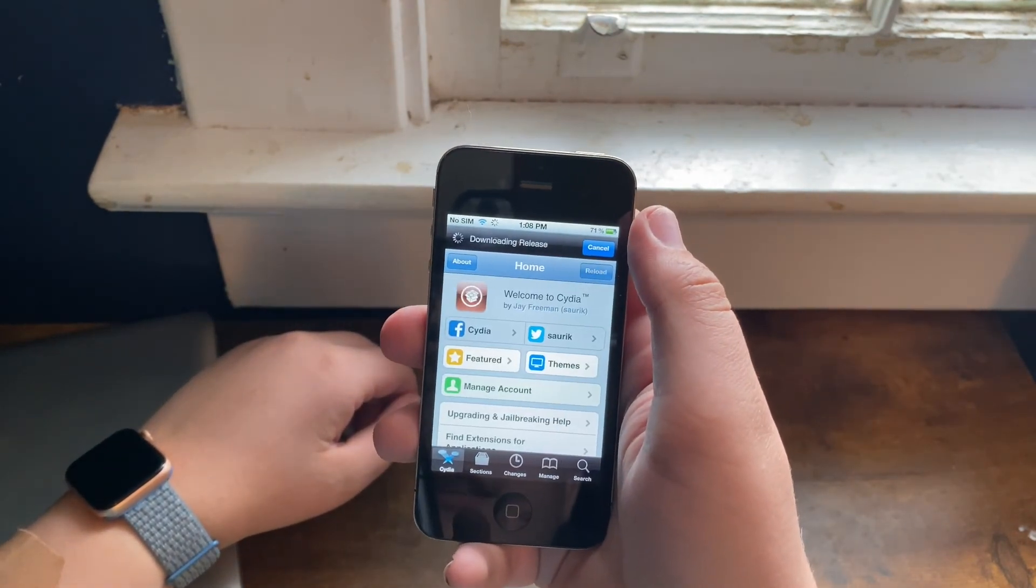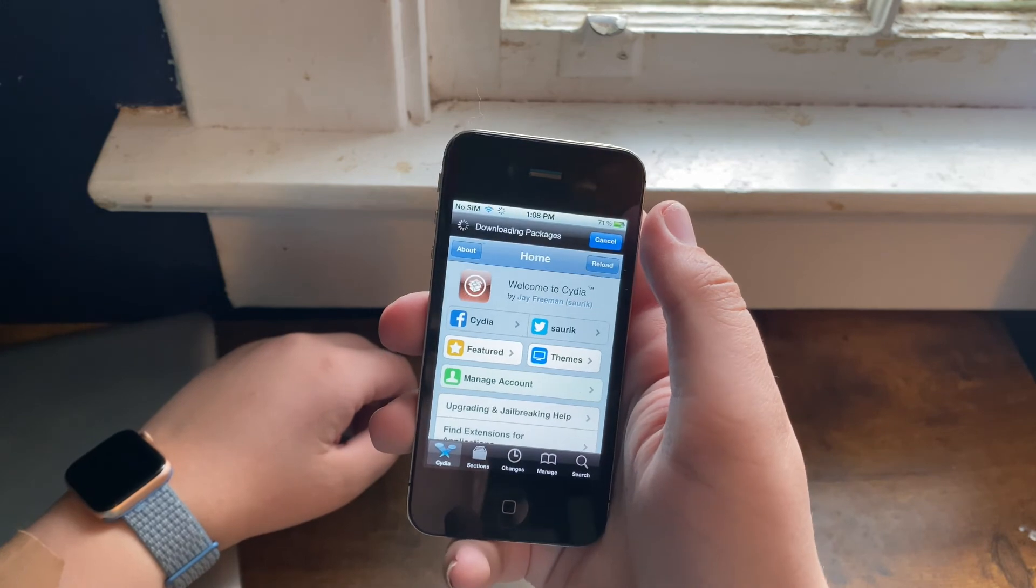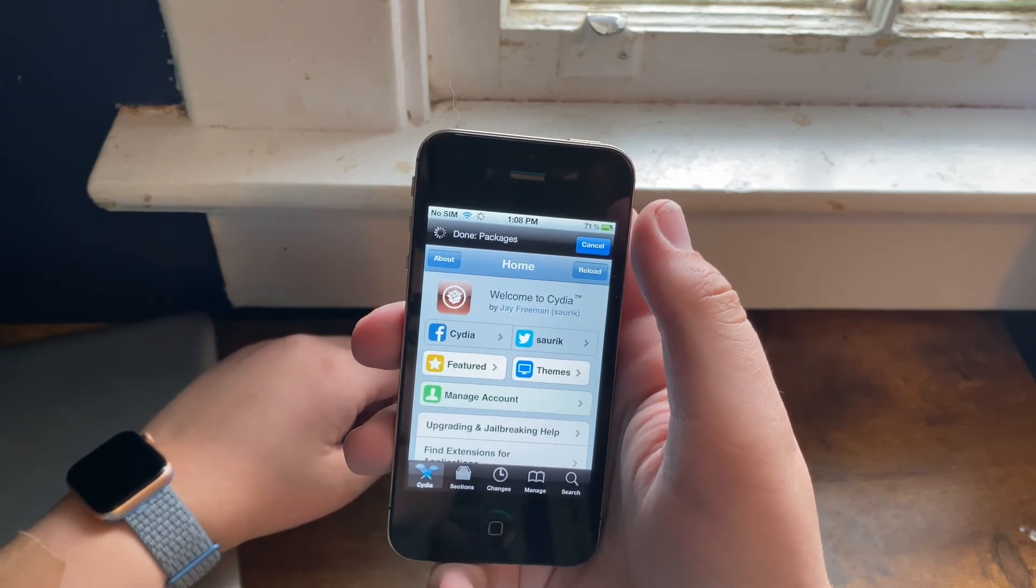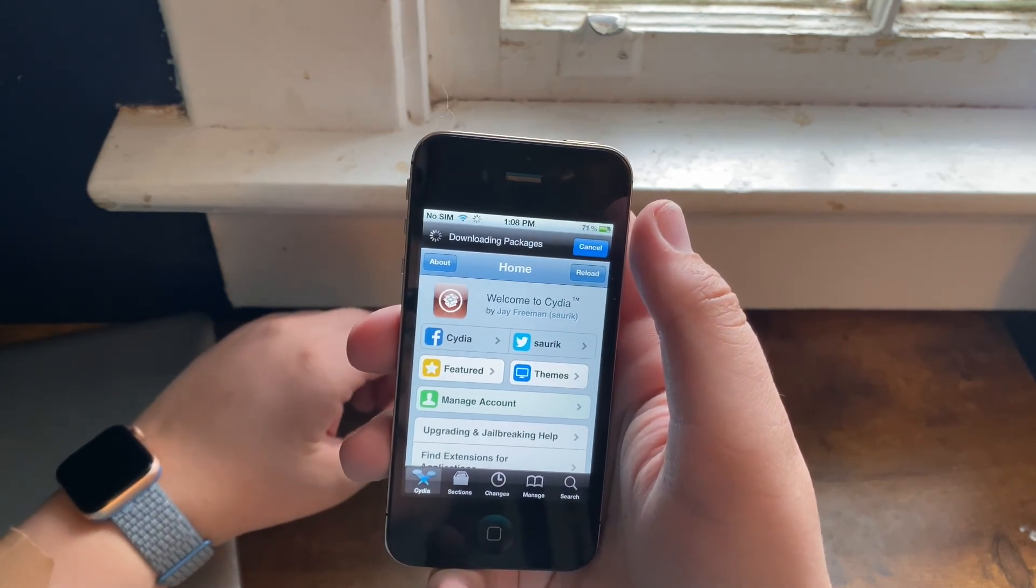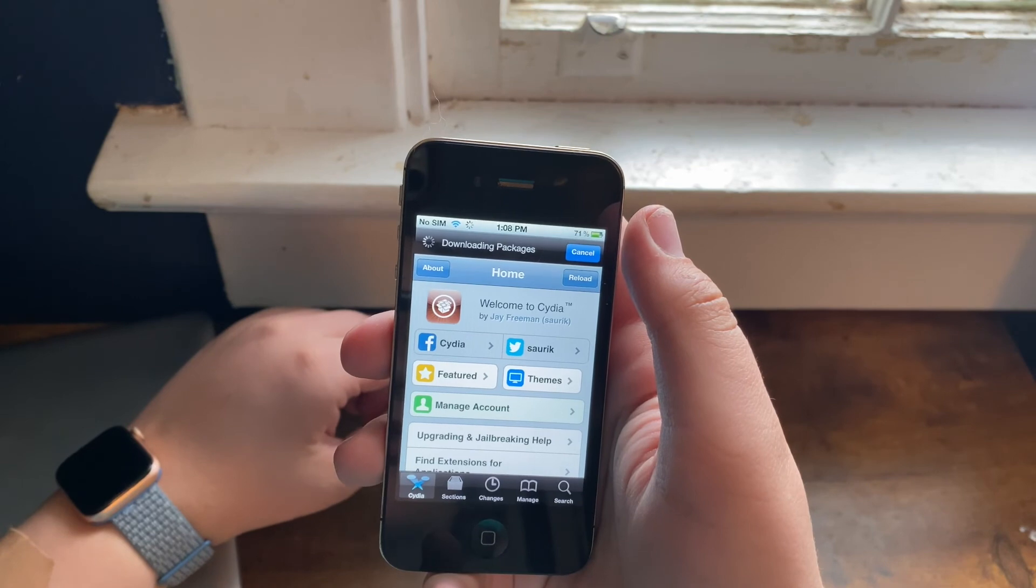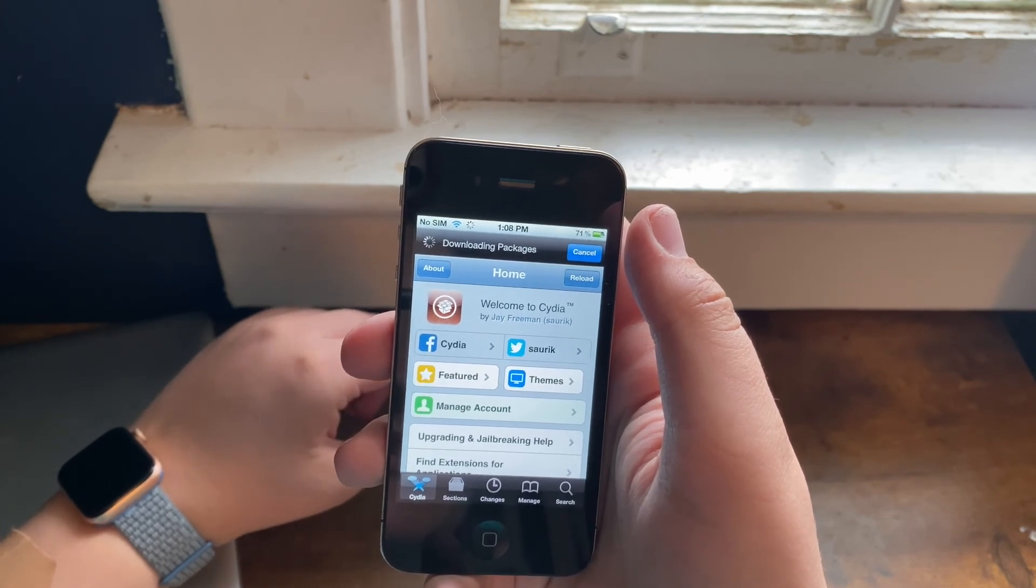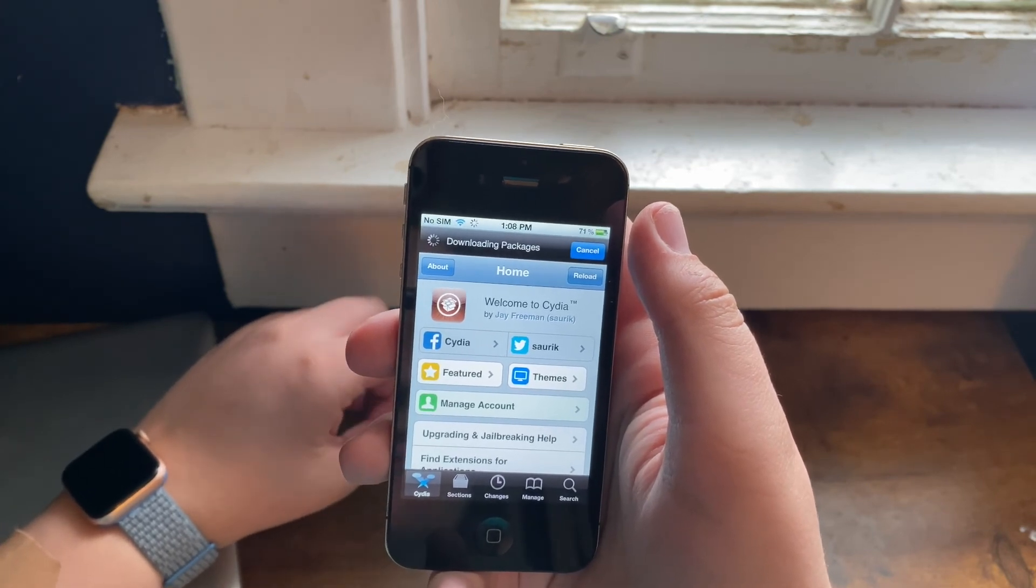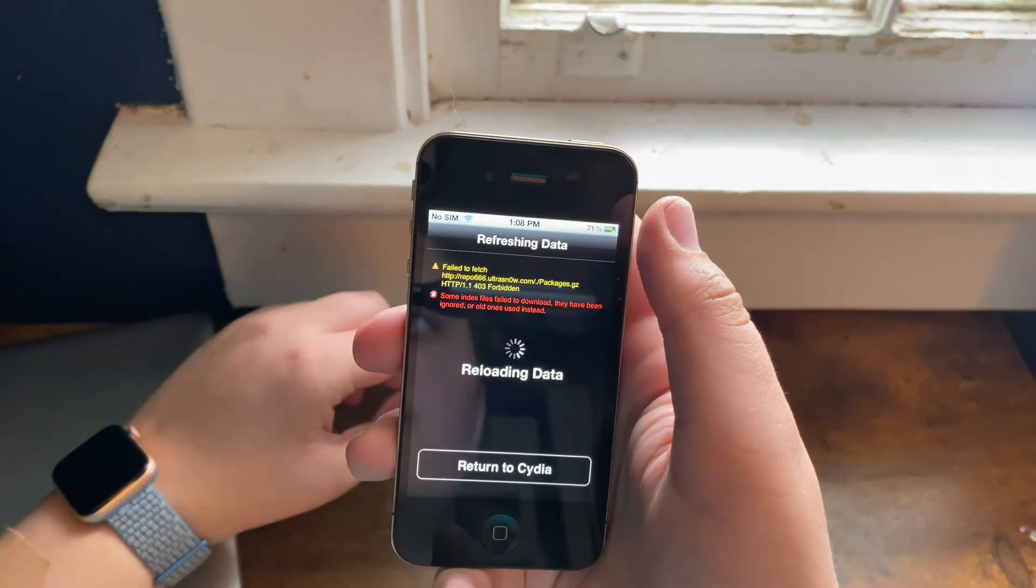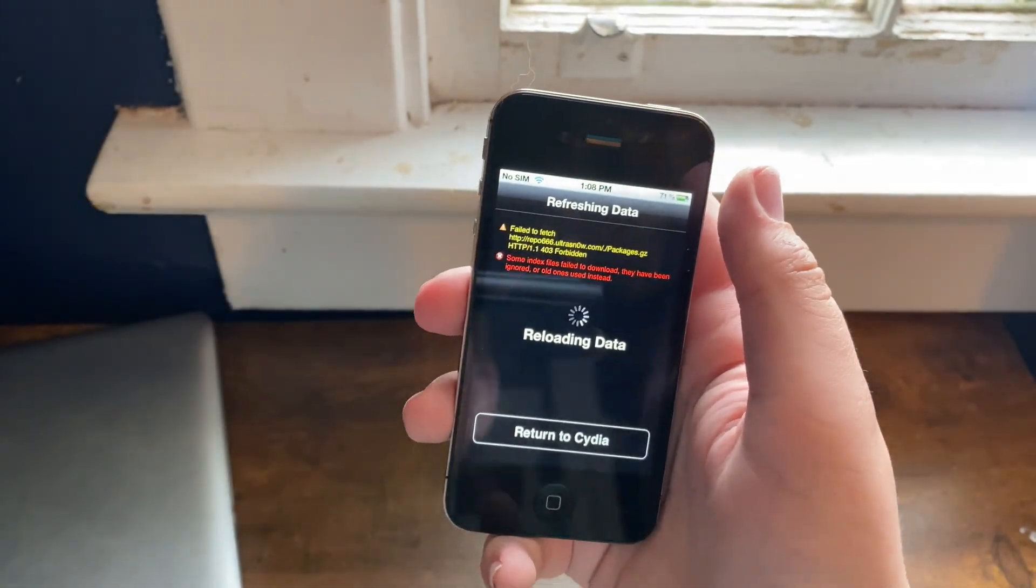And just like that, boom, we have now successfully jailbroken iOS 5.1.1 and we can now do our normal Cydia stuff. So thank you guys for watching this video. If you liked this video, please give this a thumbs up and please subscribe to my channel if you want more jailbreak tutorials like this. I am the iTunes Fanboy, and as always, peace out.